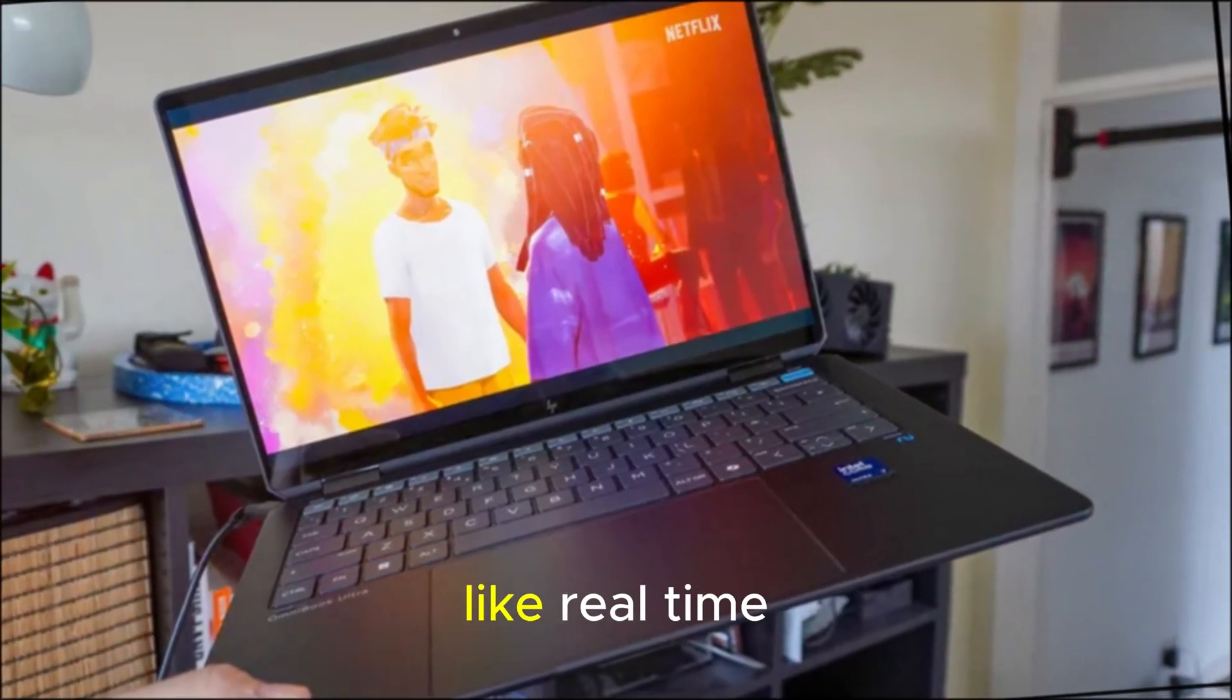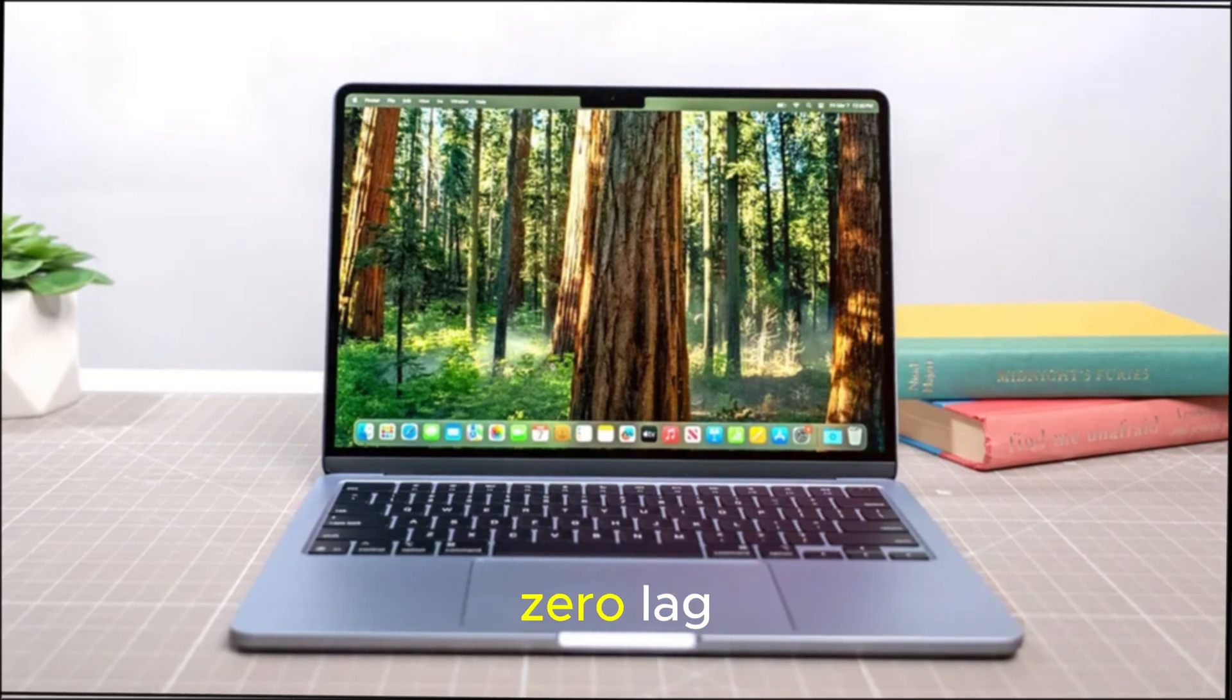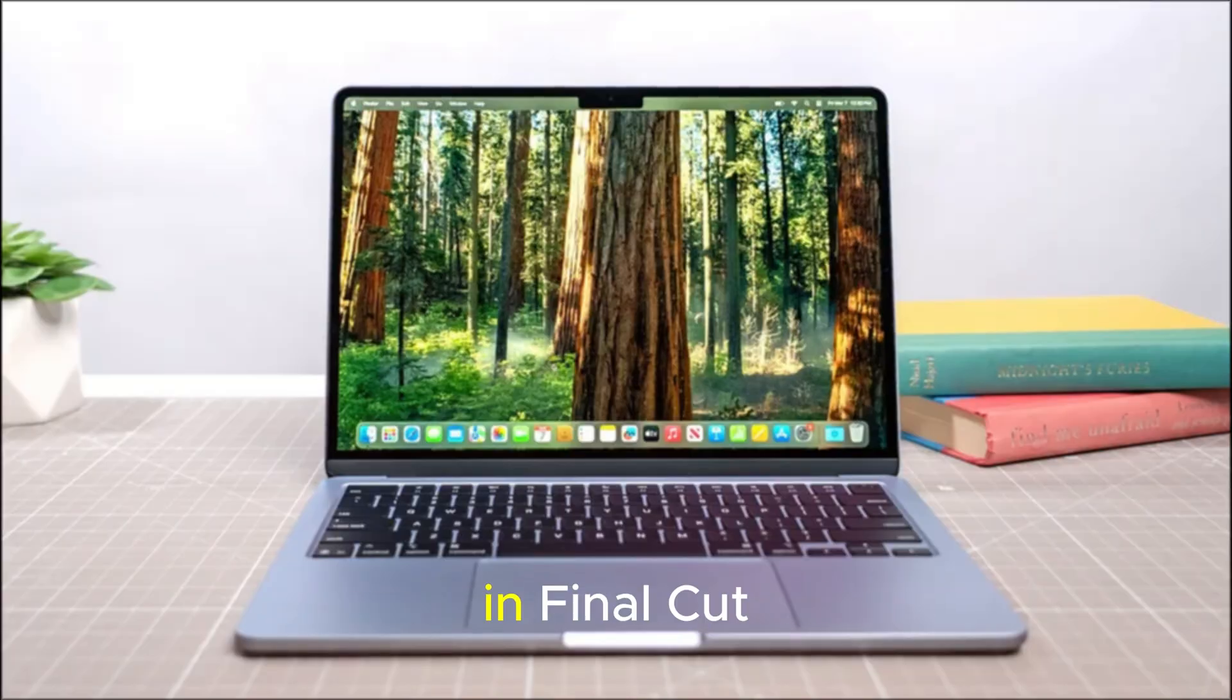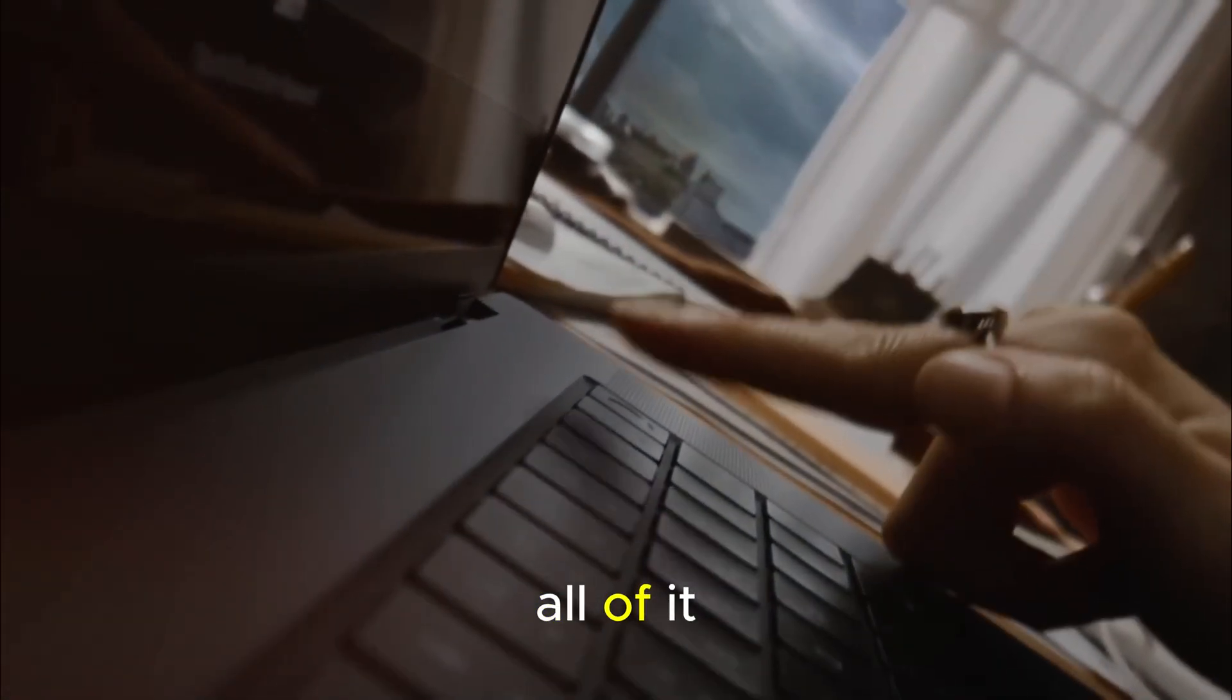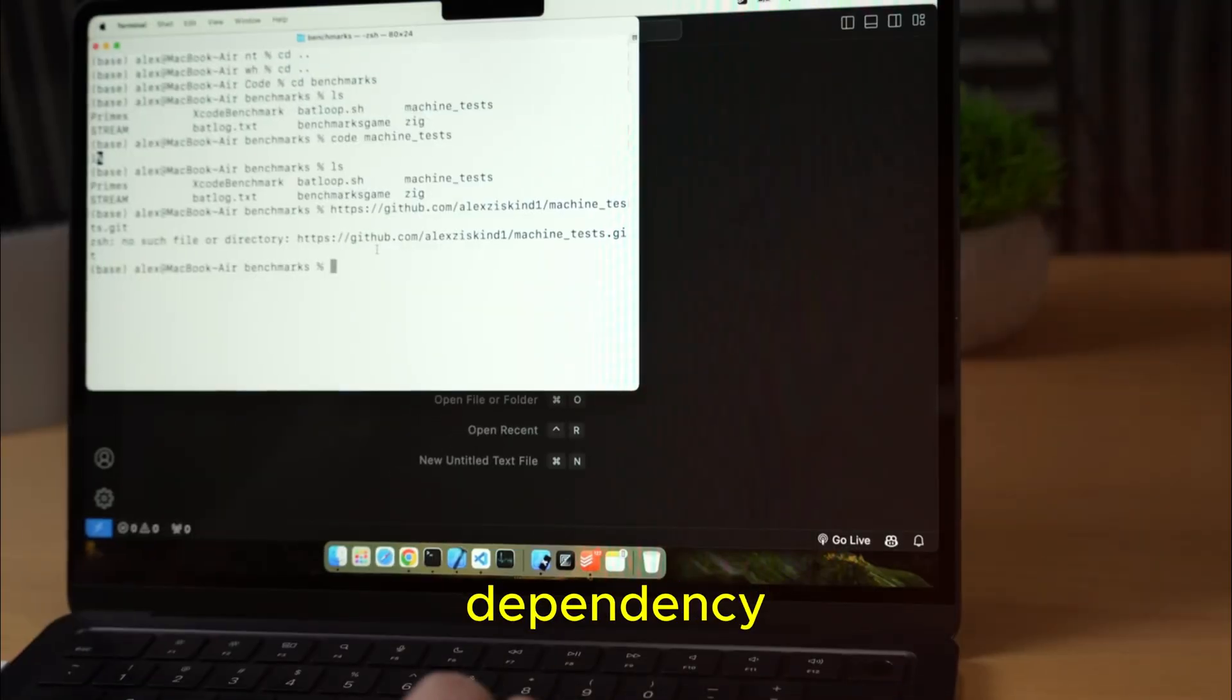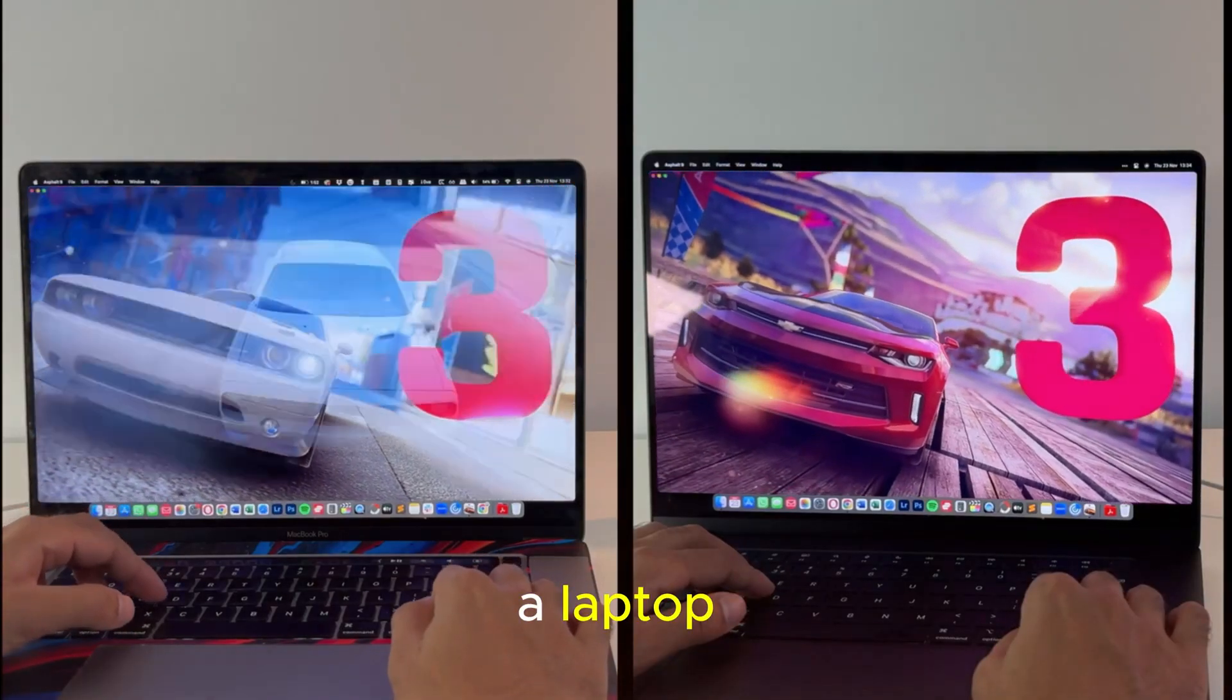This means tasks like real-time 3D rendering, language translation with zero lag, auto-color grading and video compositing in Final Cut Pro, generative design in apps like Logic Pro or Blender, all of it, processed on device, with no cloud dependency. It's your private AI studio, inside a laptop.